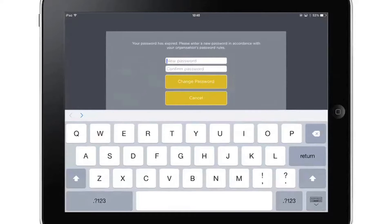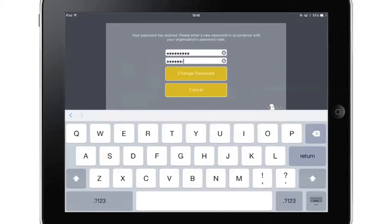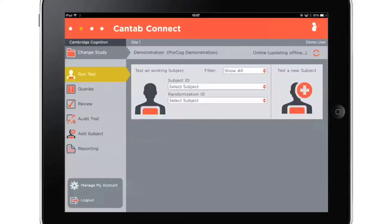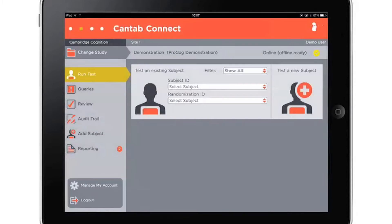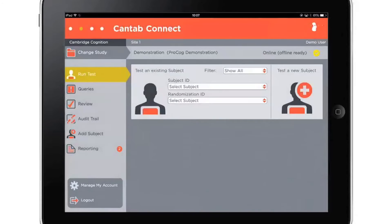When users log in, the system knows the permissions they have on collecting data, whether they are a rater, investigator, or site administrator. When logged in, your organization name will be displayed in this bar, and the user's name will be displayed here. The trial name will be shown here. All information and data is encrypted and stored securely.